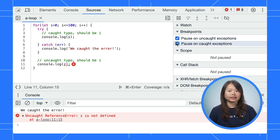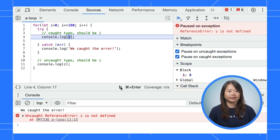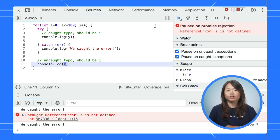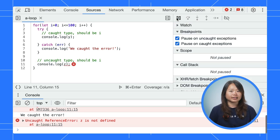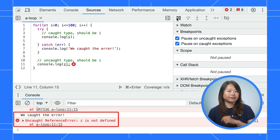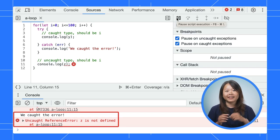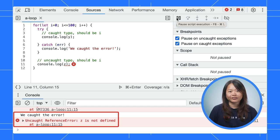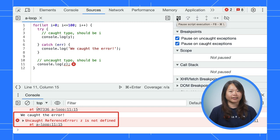Enable both settings and run the step again. Now, the debugger will pause at these exceptions right away, making it easier for you to start debugging.